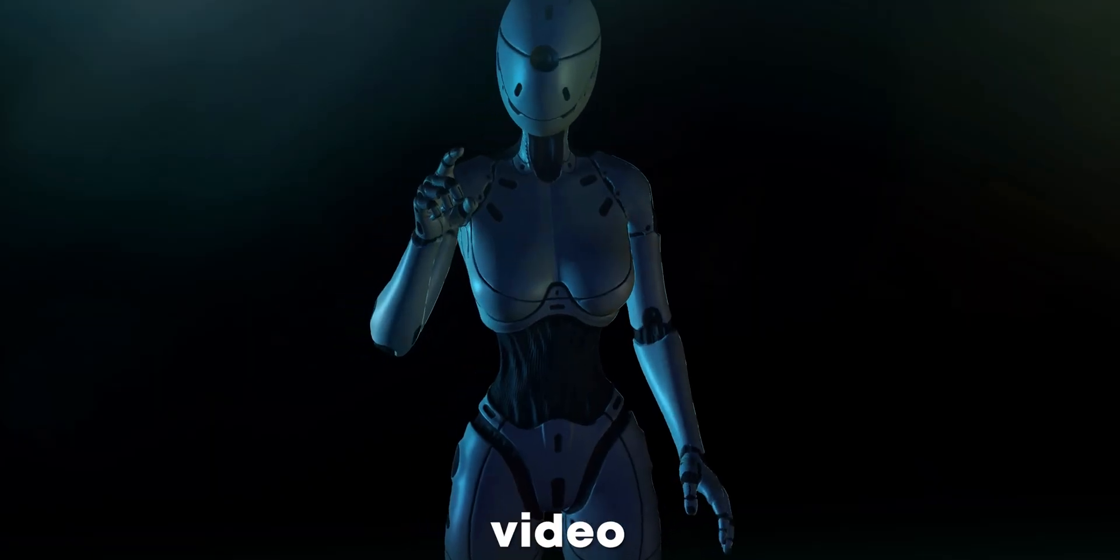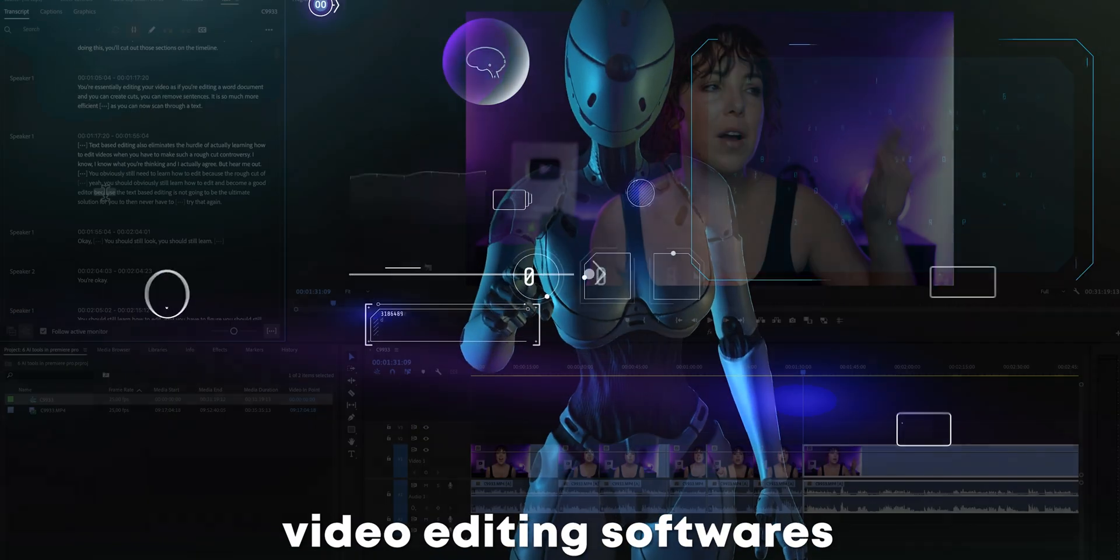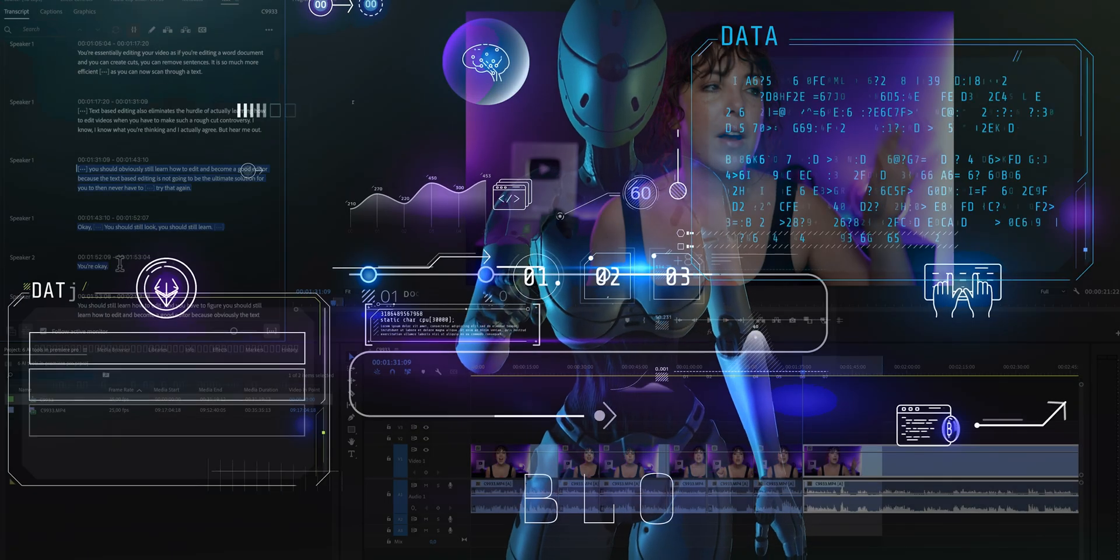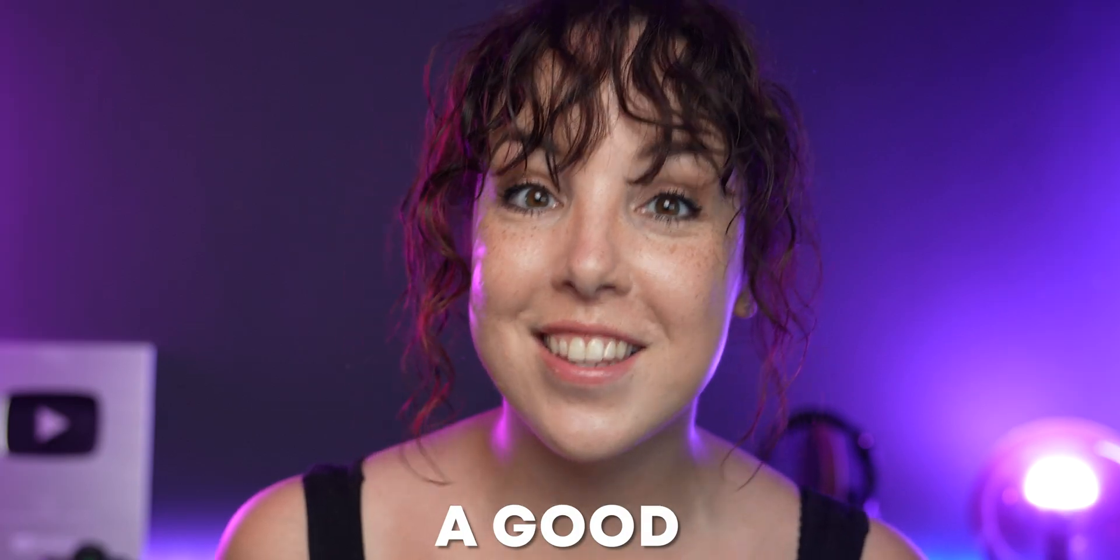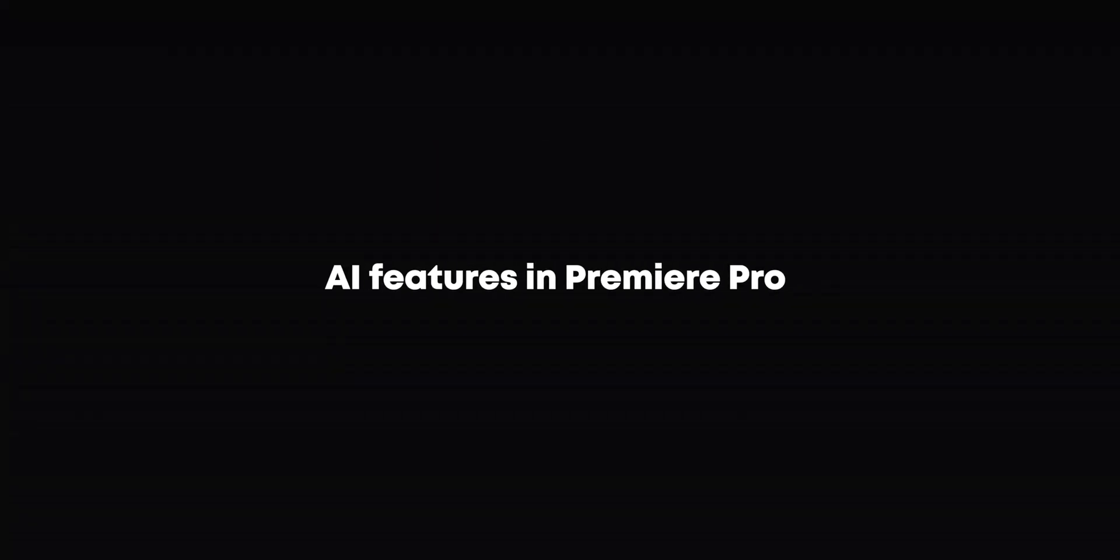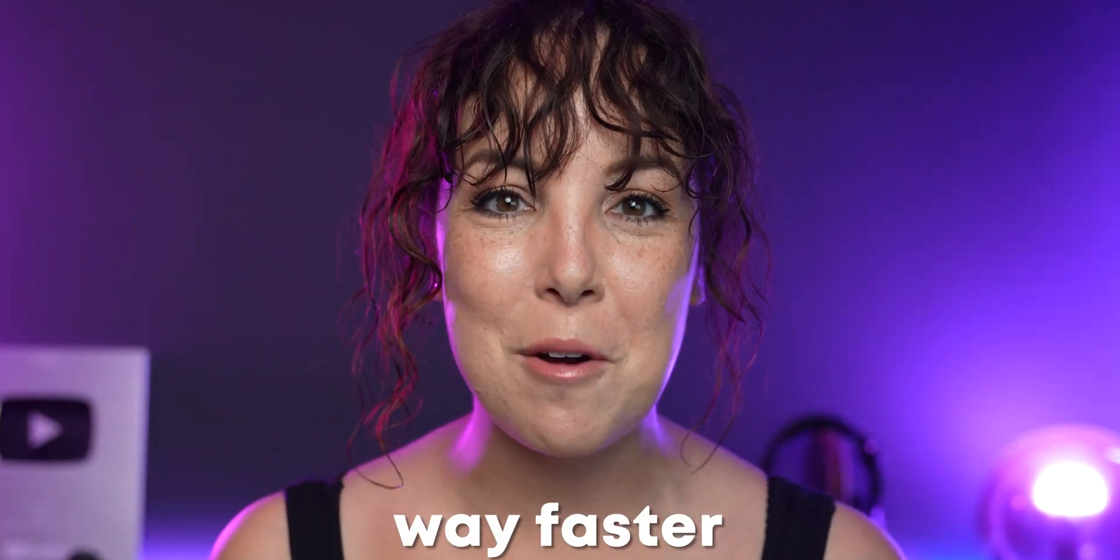AI is taking over our video editing software and believe it or not, this is actually a good thing. So in this video, let's talk about some AI features in Premiere Pro that'll help you make better videos way faster.